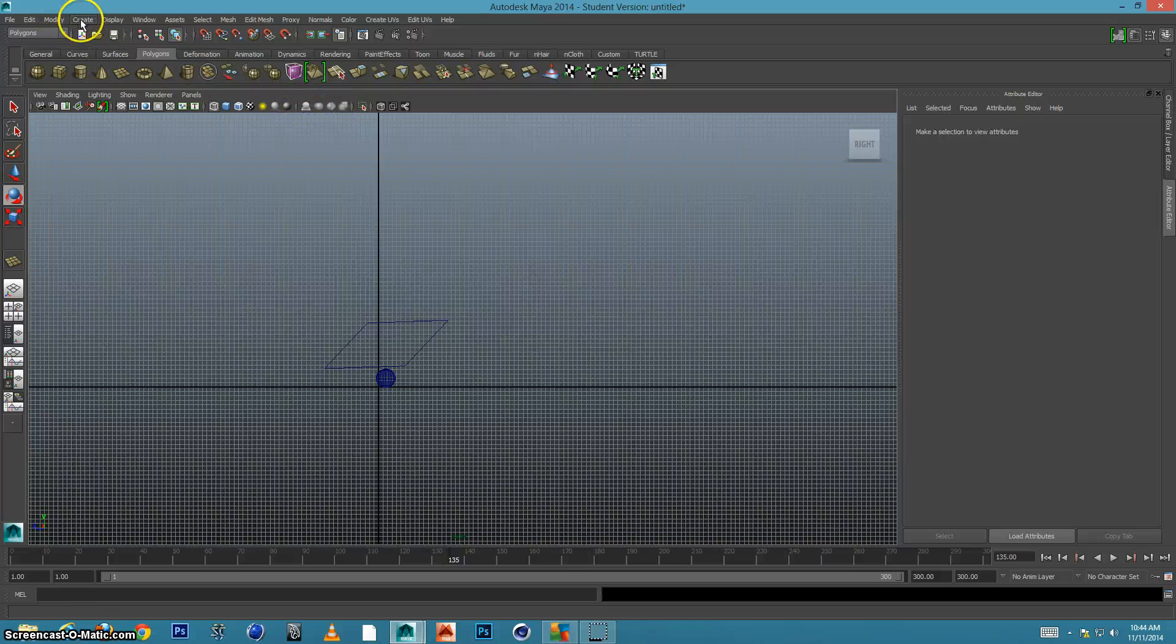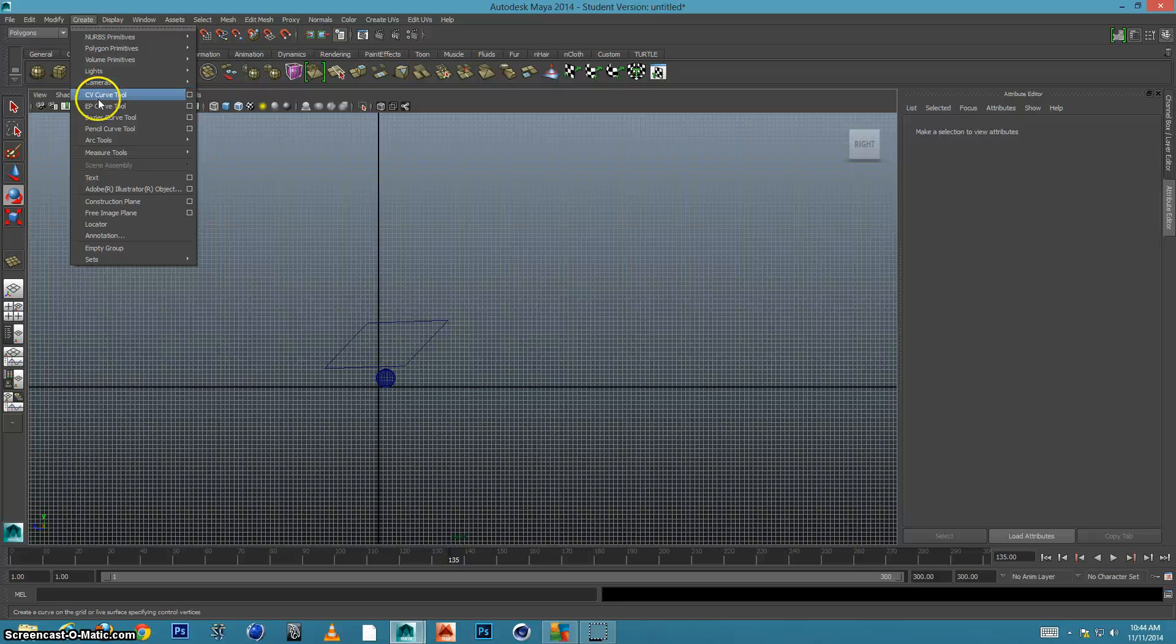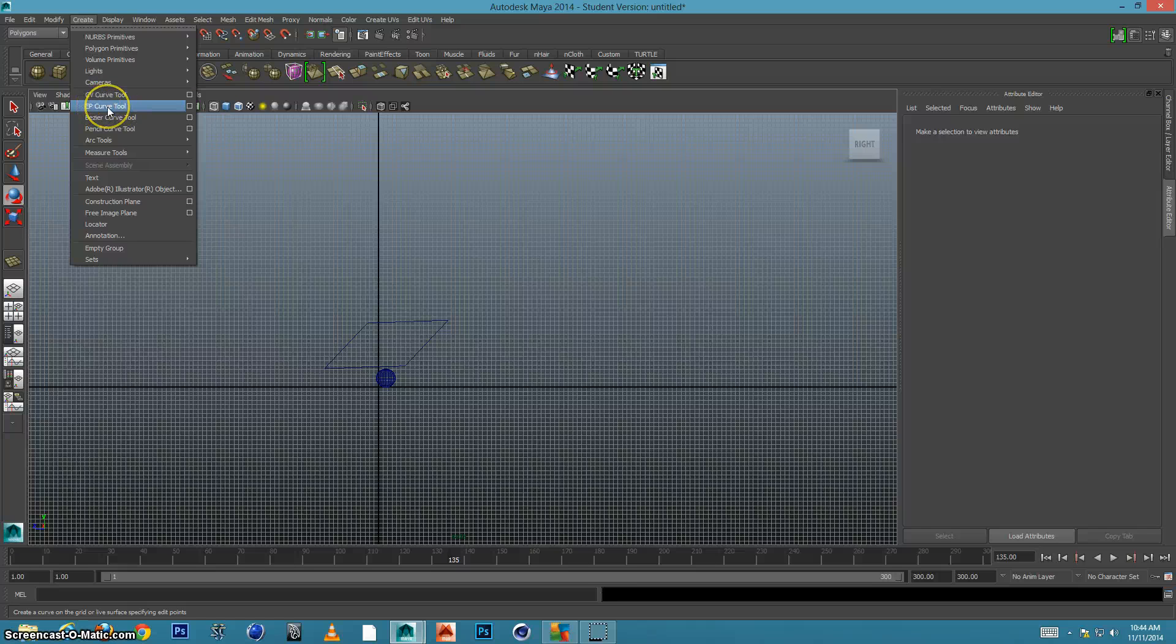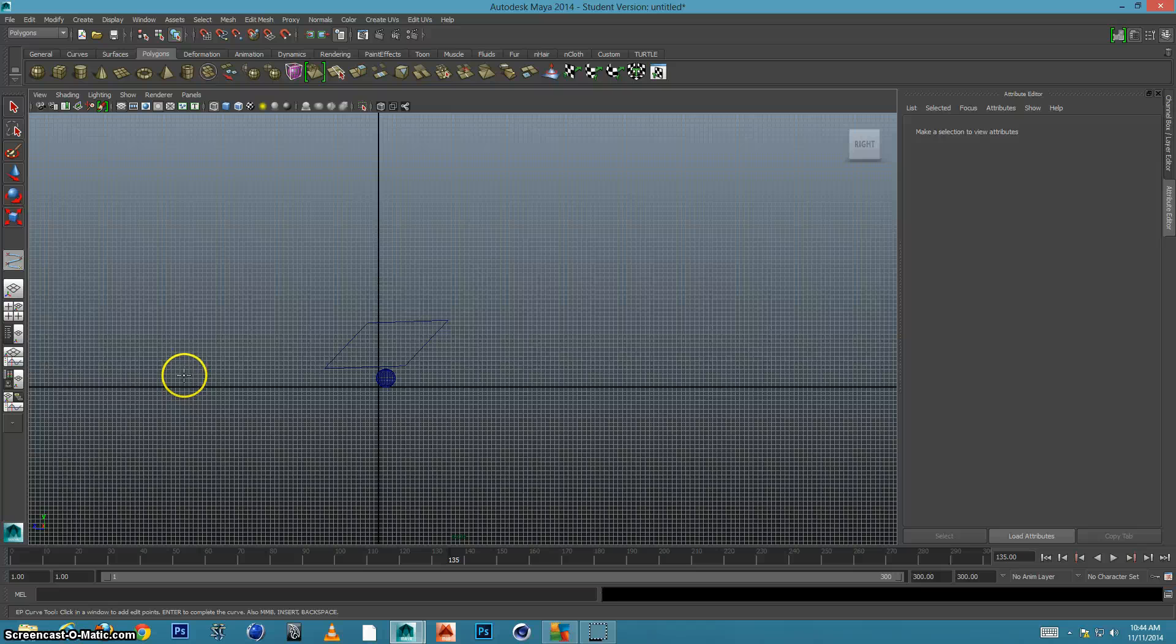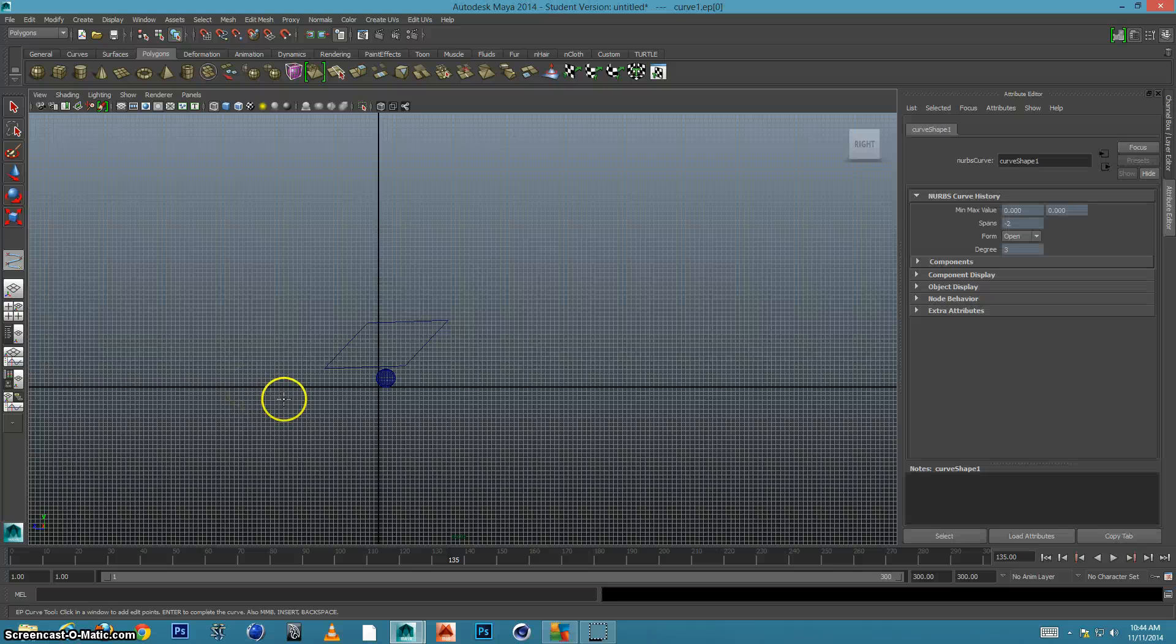So here, if we come over to create, a great tool is the EP curve tool. I'm going to use that. My cursor will turn into a crosshair, and I'm going to start pretty far over here, click, and I'm going to click a point and click my next point.